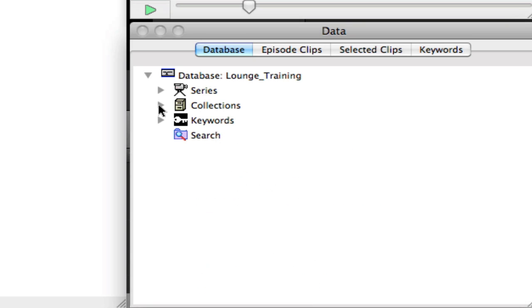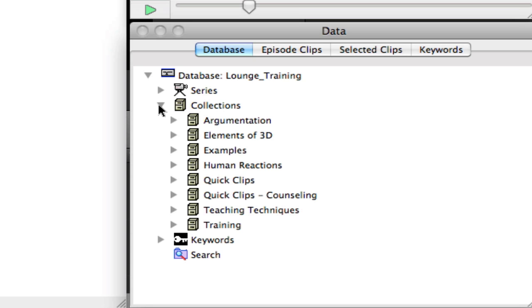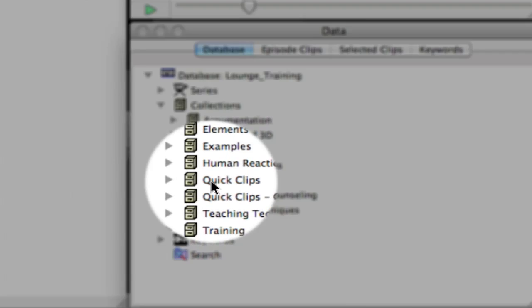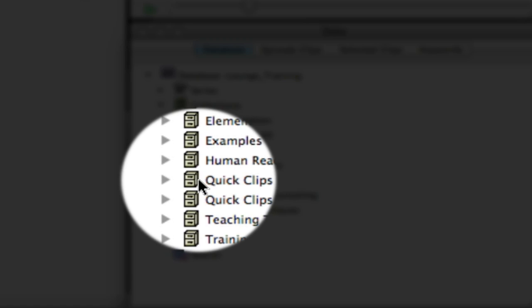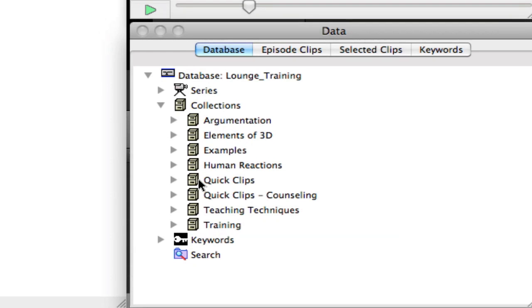The next section I'm going to look at is called collections. And when you first start TransAna, you'll probably have a collection called quick clips. Quick clips is anytime you add a keyword to a passage of text, it automatically is put into the quick clips collection. And your collection is just a folder to hold your different pieces of video or audio that you've analyzed and sectioned out.